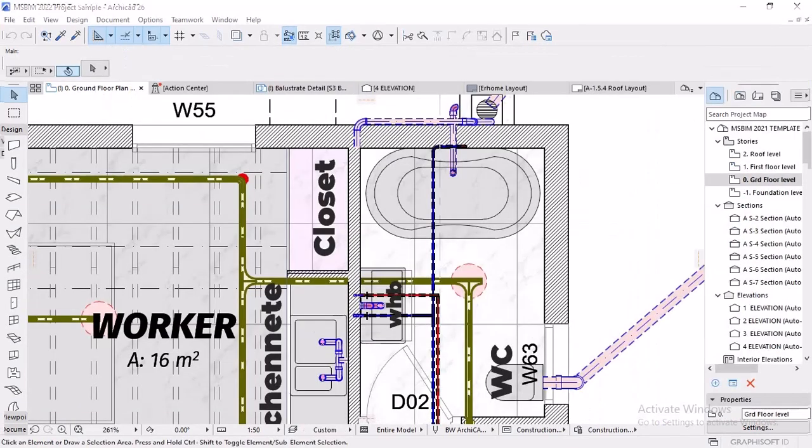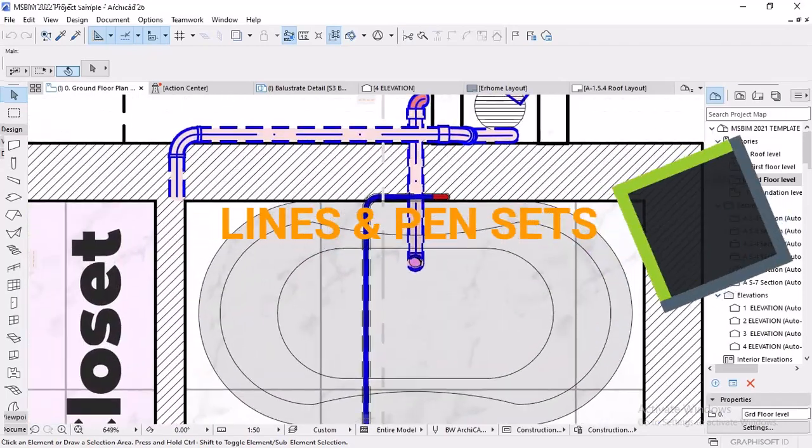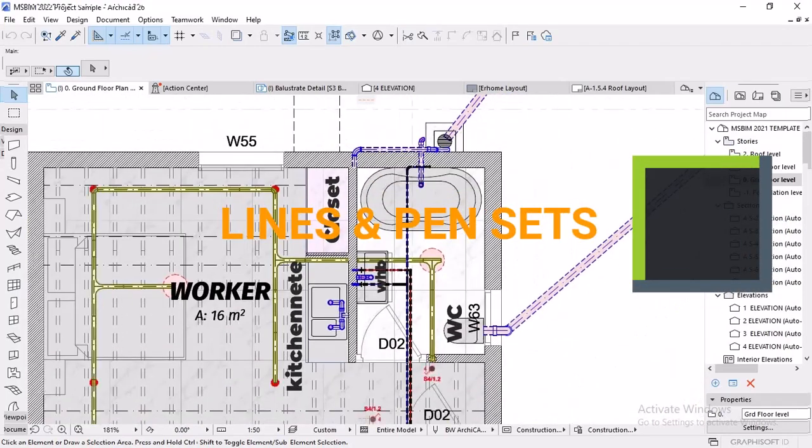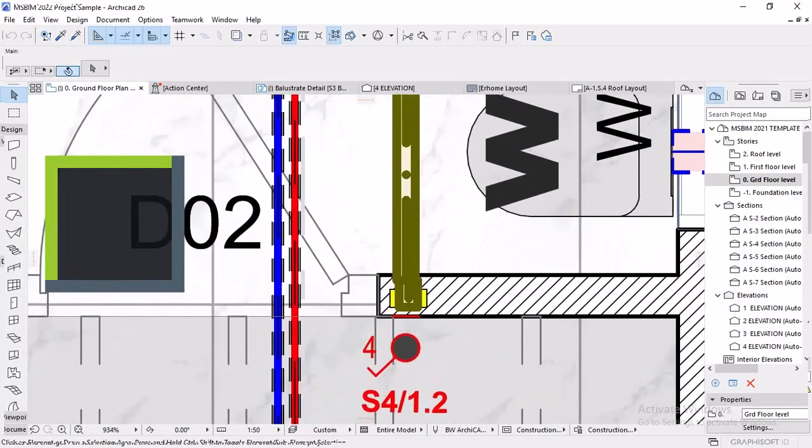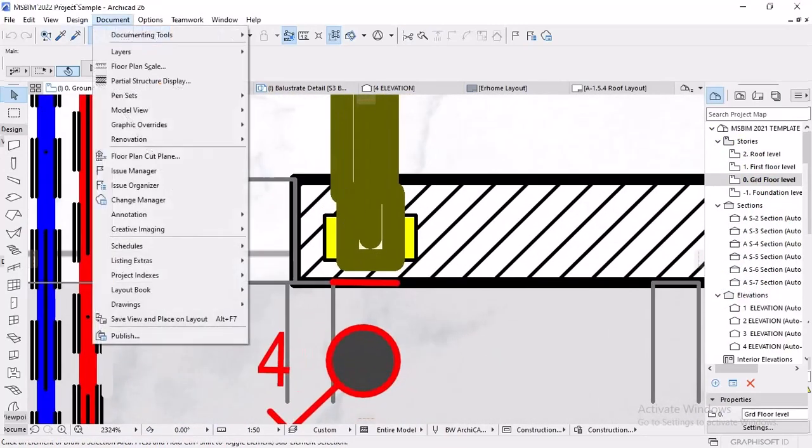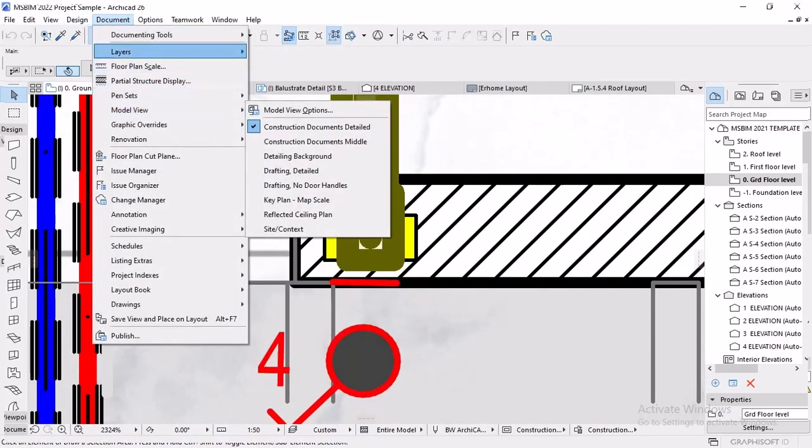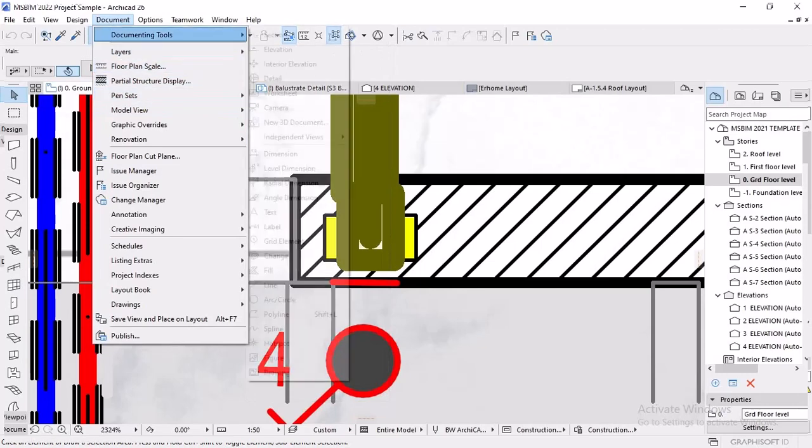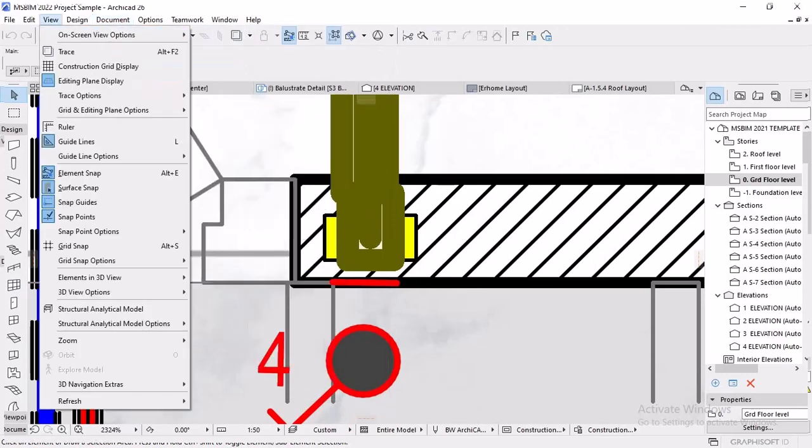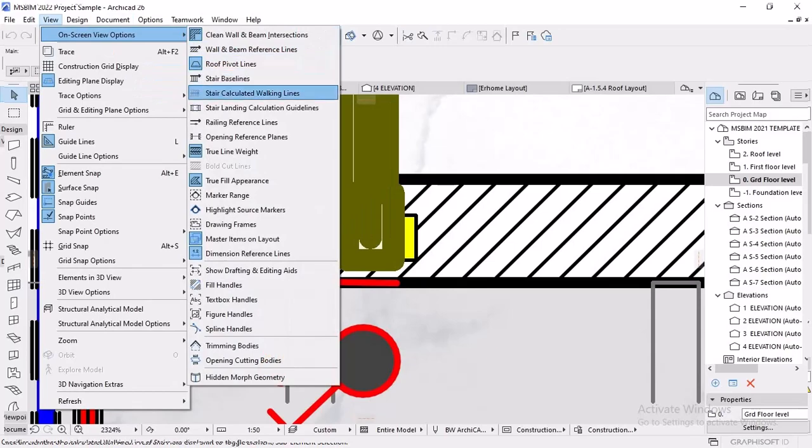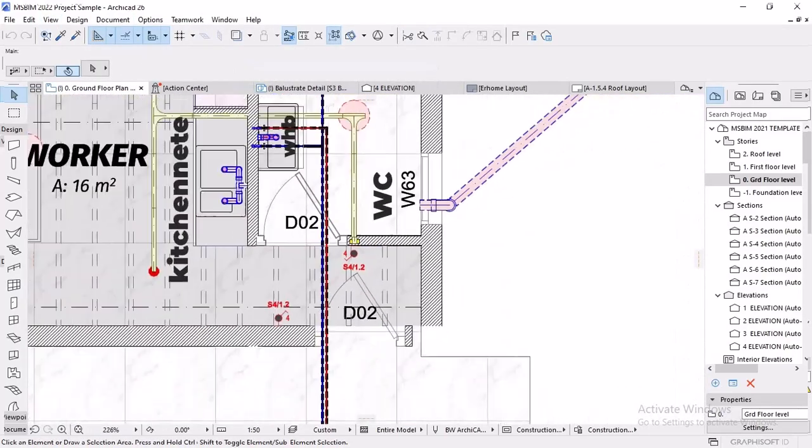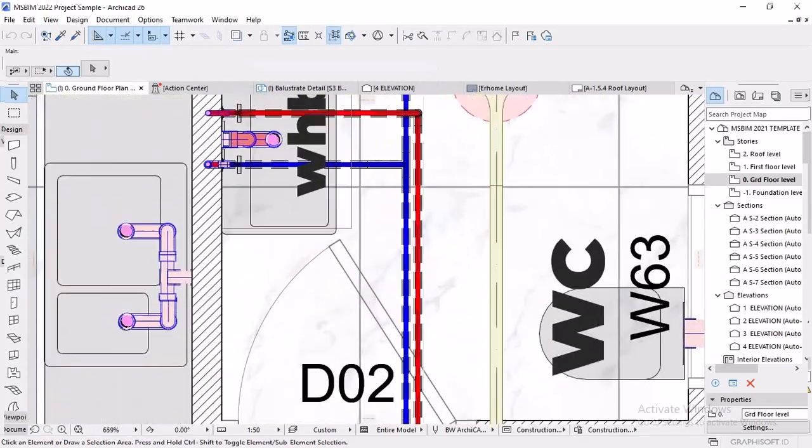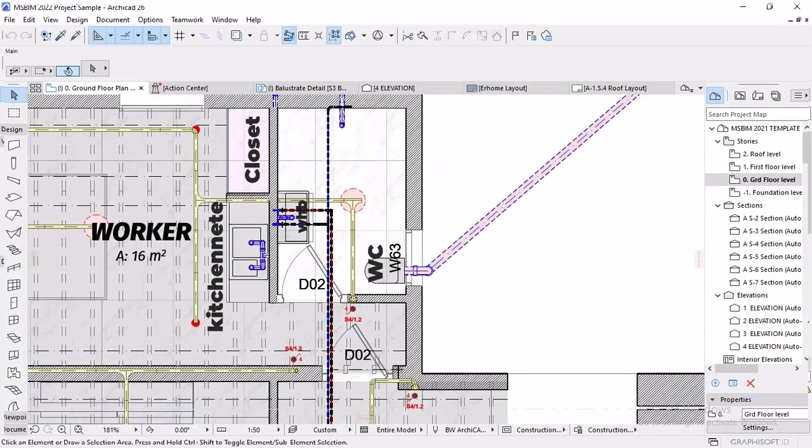Attribute number two is lines and pensets. This attribute is that 2D attribute which helps in terms of documentation standards, the drawings appearances from pens and colors, the color scheme, the line weights. So we need to know it well and know how to set it, edit and delete and so on.